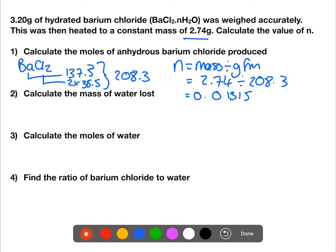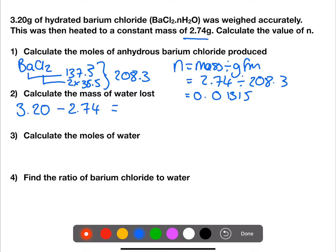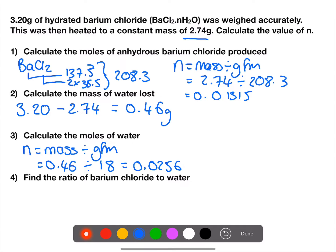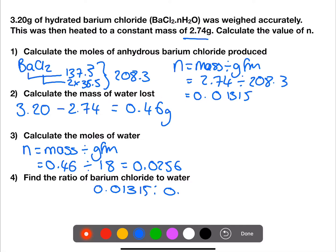We now need to calculate the mass of water lost. At the start we had 3.20 grams and at the end, after removing the water, we have 2.74 grams. This means we've lost 0.46 grams of water. We can then calculate the number of moles of water, giving 0.0256 moles of water. This means that n equals 2 in the equation.